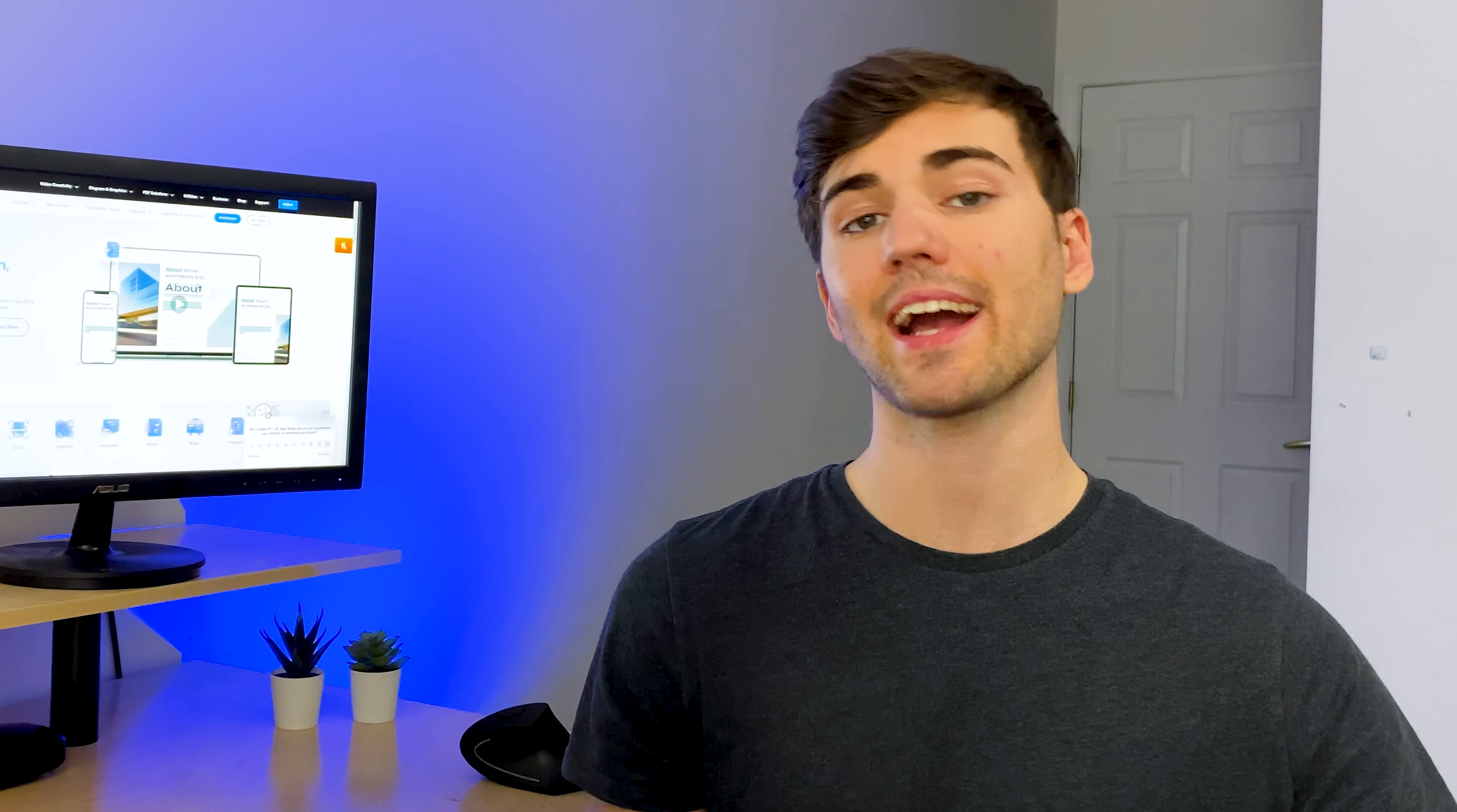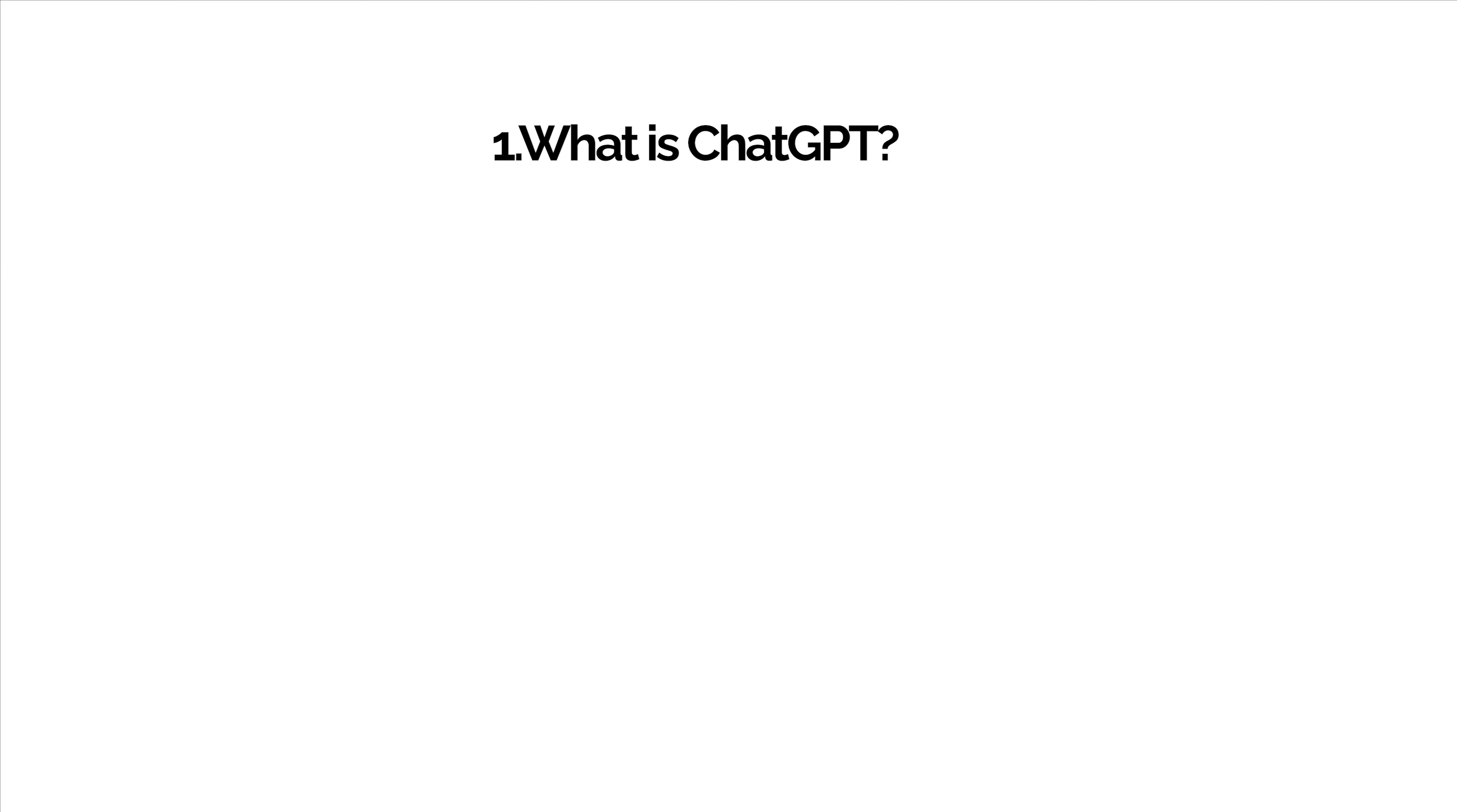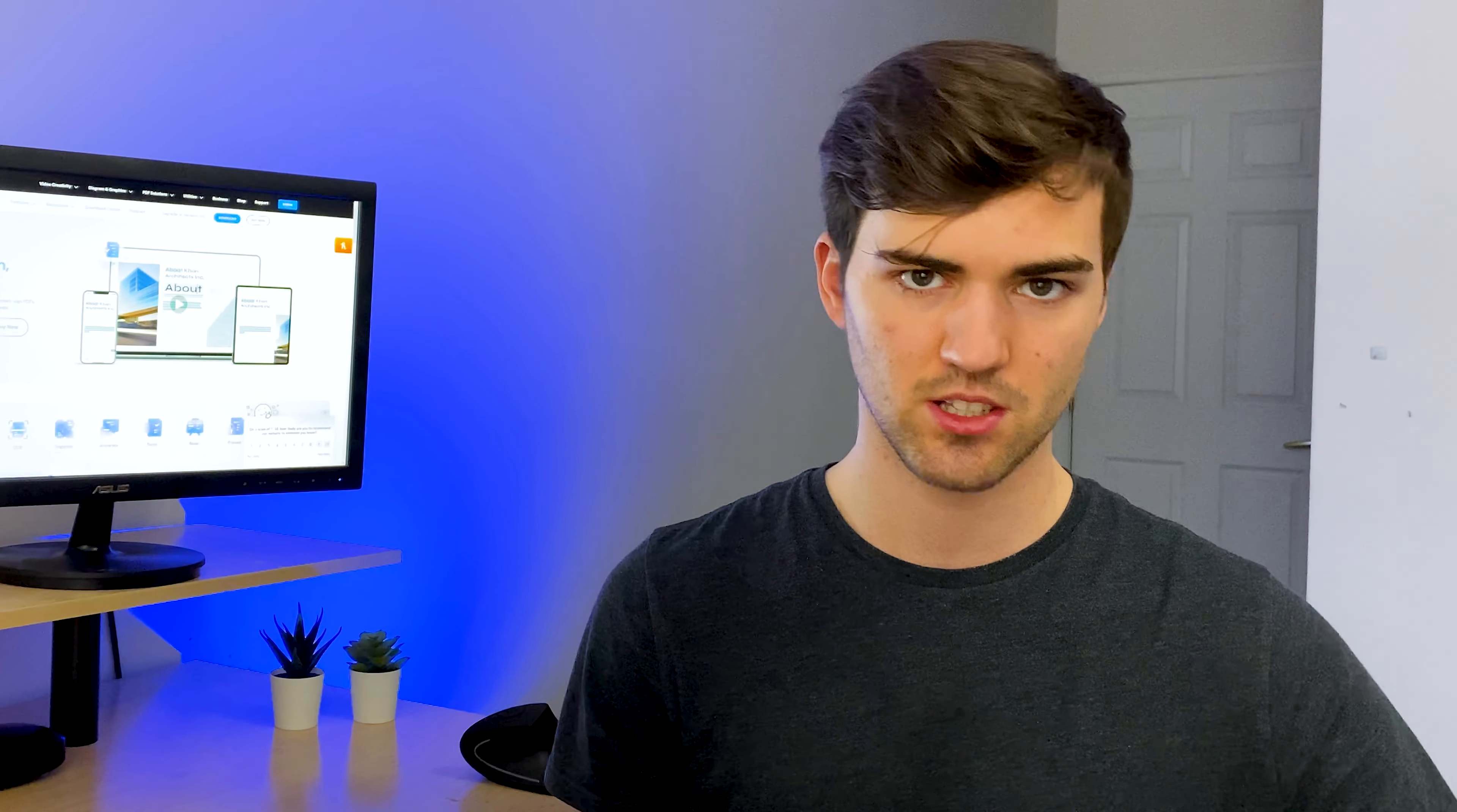To fully understand and maximize the benefits of this innovative technology, this video will cover the following topics: Number one, what is ChatGPT? Number two, strategy and requirements to use ChatGPT to summarize. Number three, situations when using ChatGPT is a wise choice. Number four, how to use PDFelement OCR to make virtually any file, book, or scan page compatible with this summarizing strategy. Number five, create a PDF with the generated summary, and number six, use PDFelement annotation tools. Without further ado, let's get started.